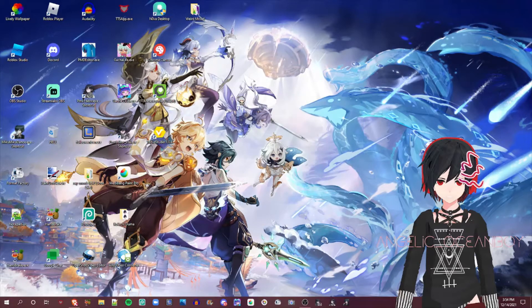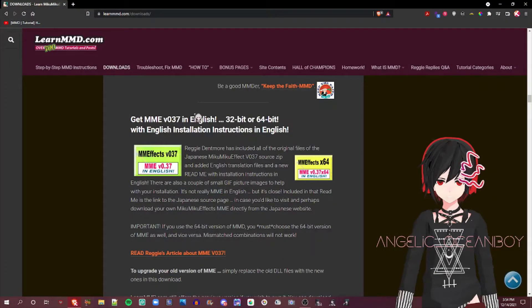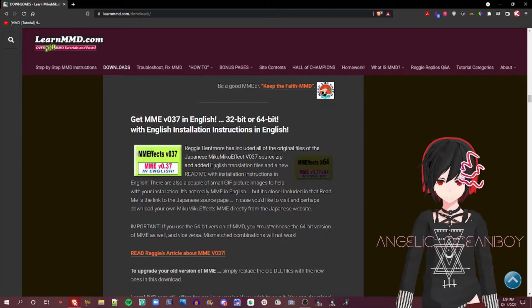Anyways, let's get started. First, you need to go to LearnMMD. Scroll down until you find MME or Miku Miku Effect. So as you can see, there are instructions. It's like, now in English.